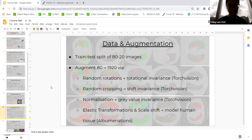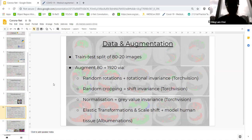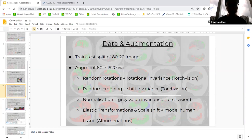Because of the small dataset size, I had to apply strong data augmentation to hopefully generalize a little bit better. I split my images into 80 for training and 20 for testing. Of the 80 training images, I augmented them to 1,920 images using random rotations for rotation invariance, random cropping for shift invariance, normalization for gray value invariance, and also elastic transformations and scale-shift augmentations to model the natural deformations of human biological tissue.